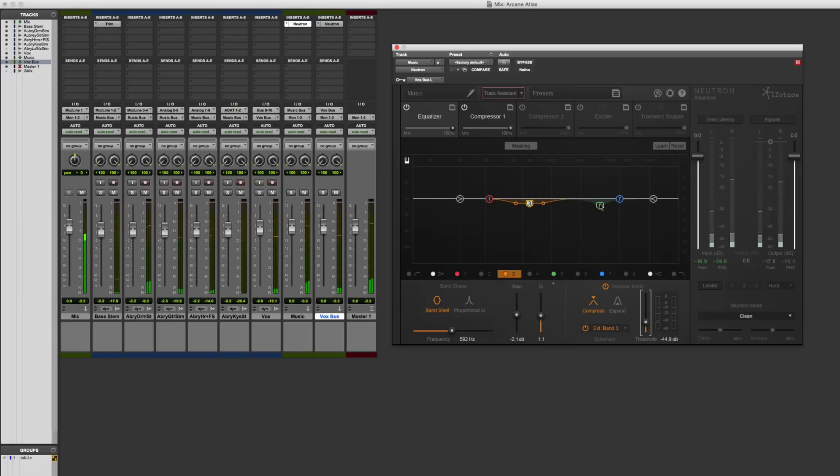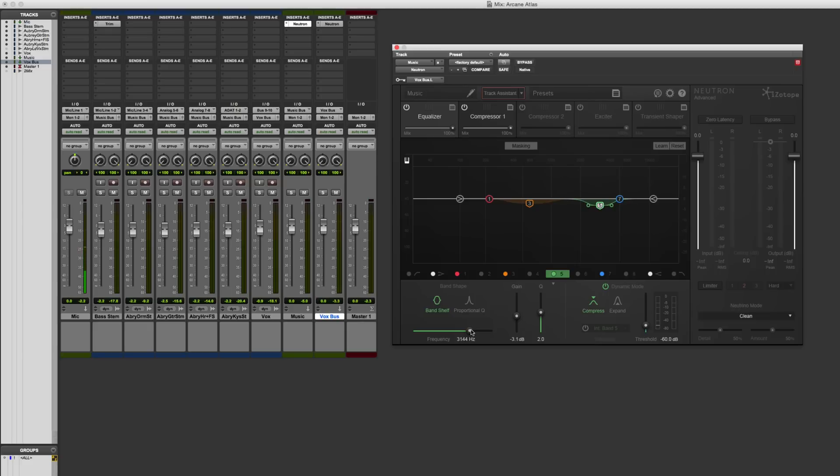We need to do the same thing over here for the fifth one. So let's turn on this one, find the region. There we go. All right. Don't need a lot. Maybe widen out the Q a little bit. And right now it's on the internal side chain. So it's going to just respond to the music. That's not what we want.